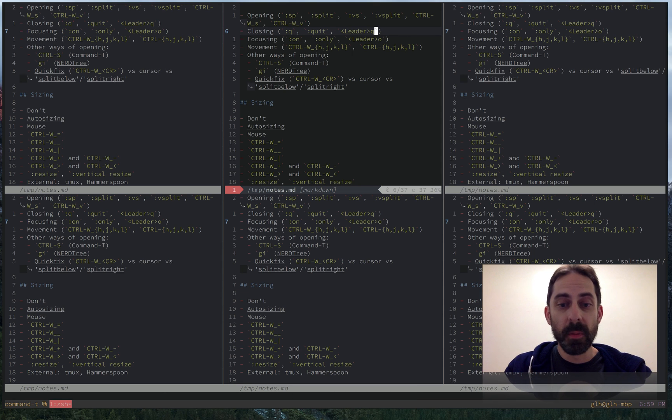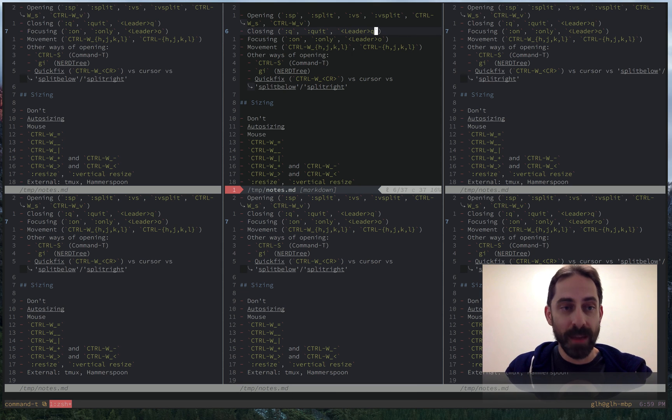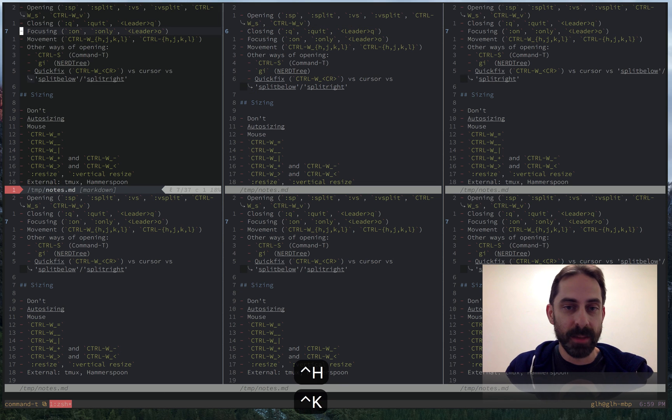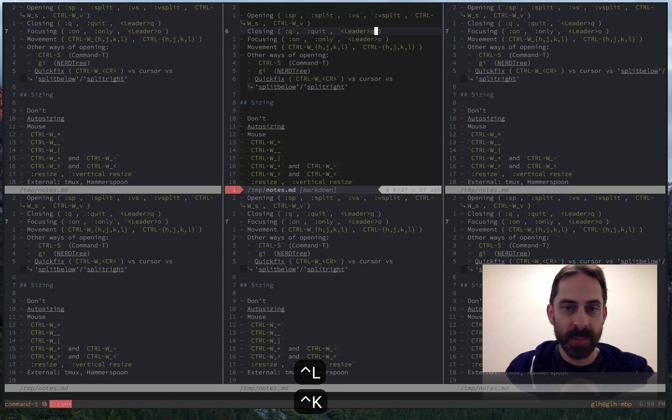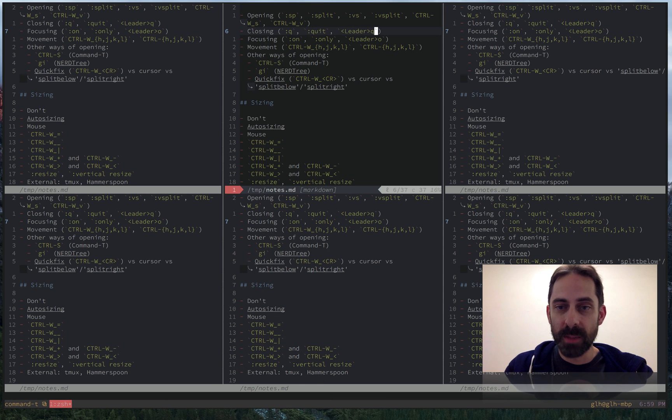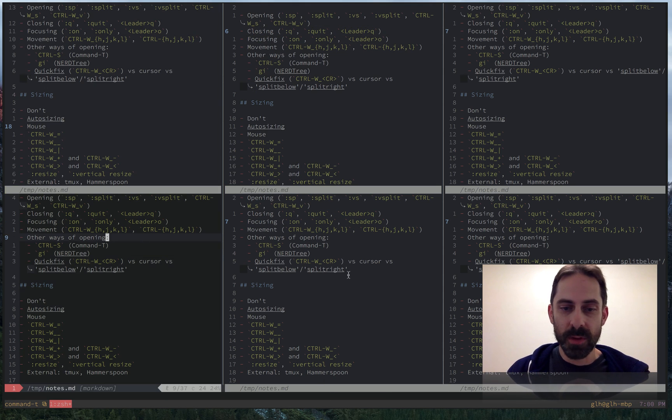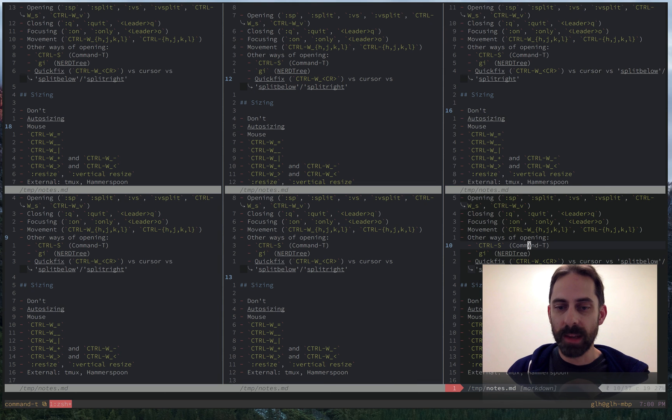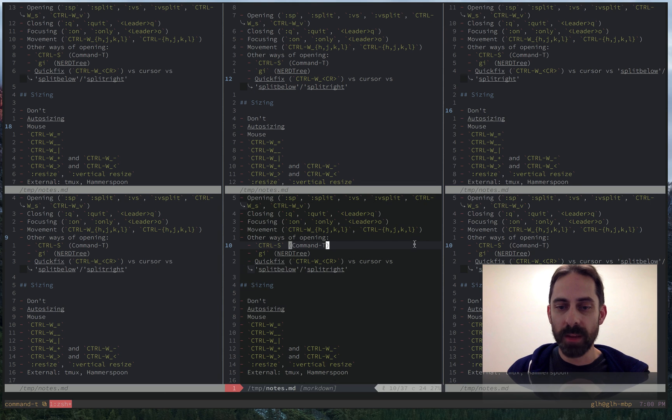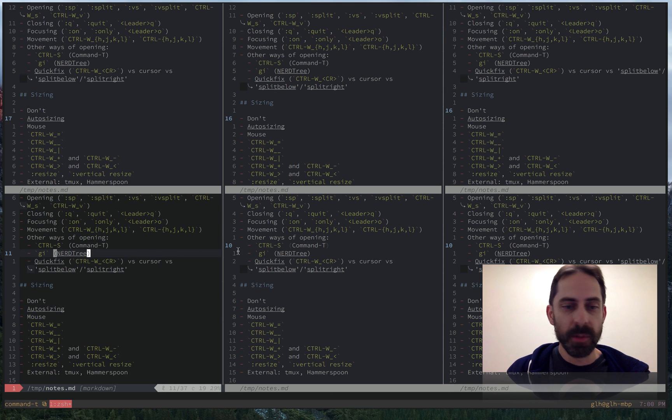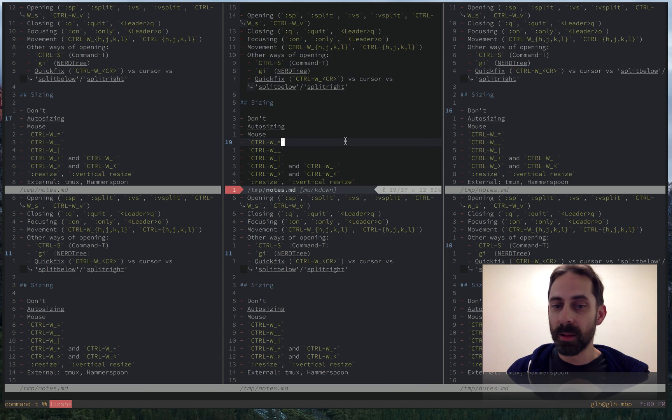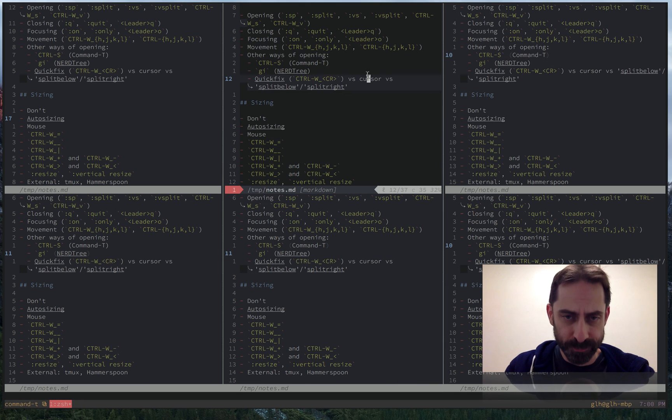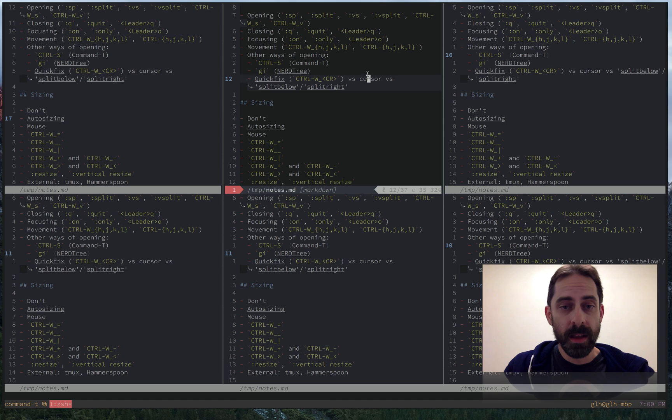It's fairly common for people to remap those. And I have remapped them to control H, J, K, L, because it is something I literally do a thousand times a day. So that's how we move between splits. You can obviously also click if you have your mouse correctly configured to work in the terminal inside TMUX, which isn't hard to do, but I'll be covering that in another screencast.